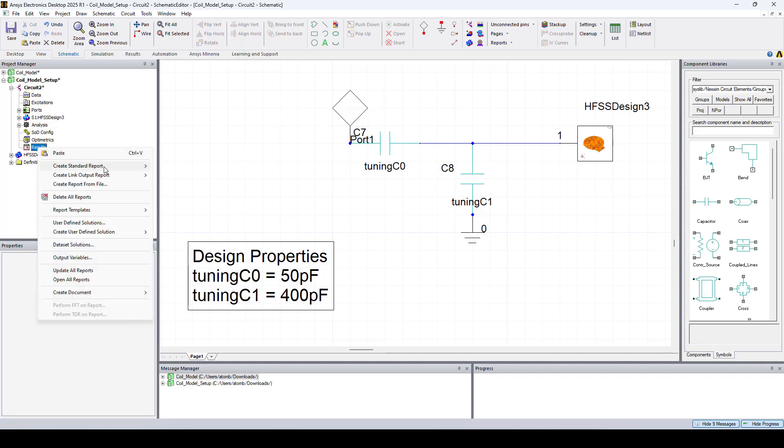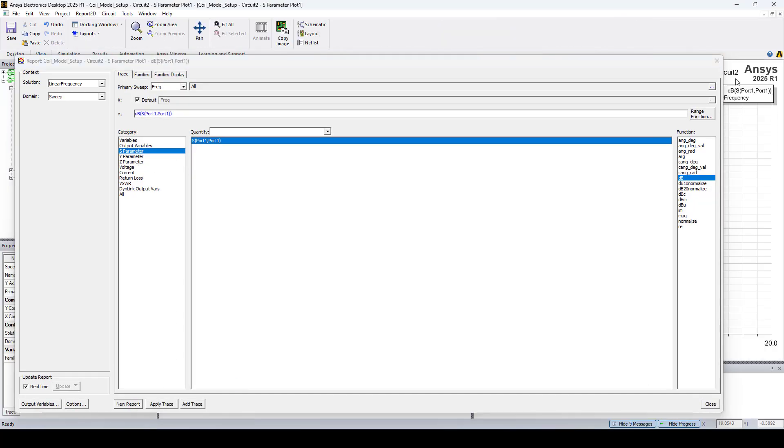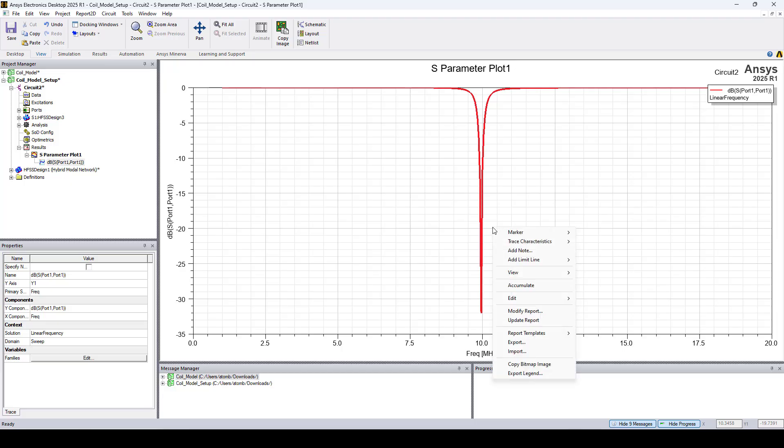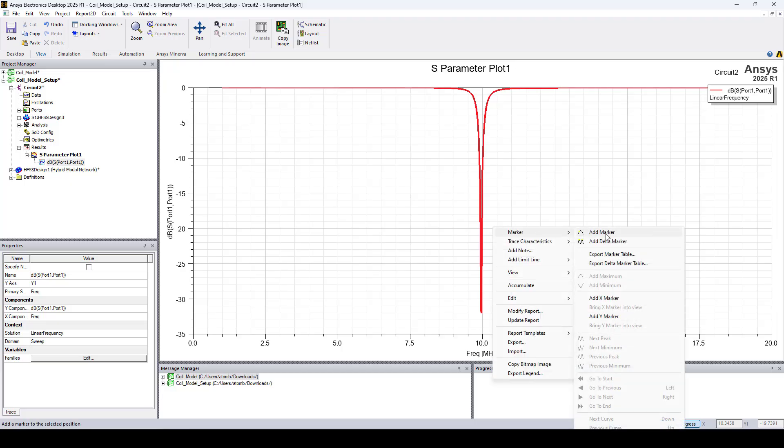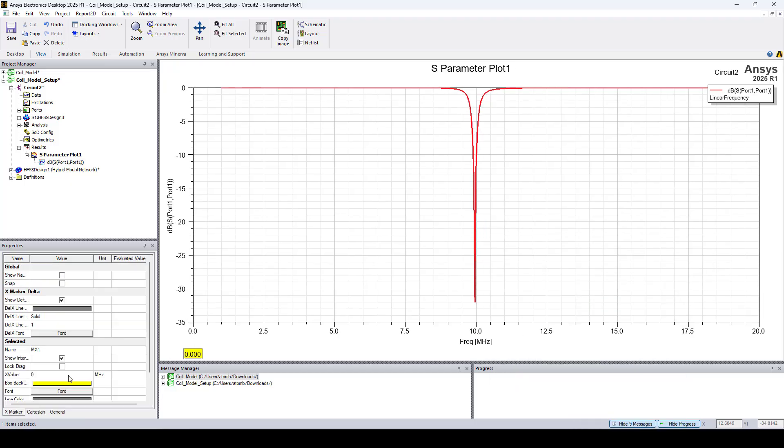Let's plot the S11. And here I'll place an X marker at 10 megahertz. As you can see, we have a return loss of minus 10.71 dB at 10 megahertz.